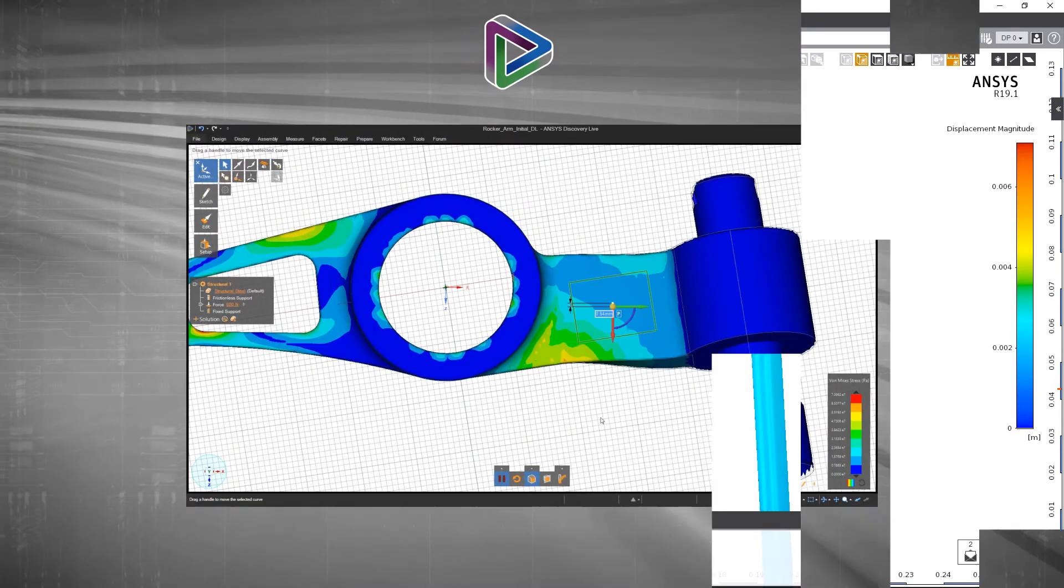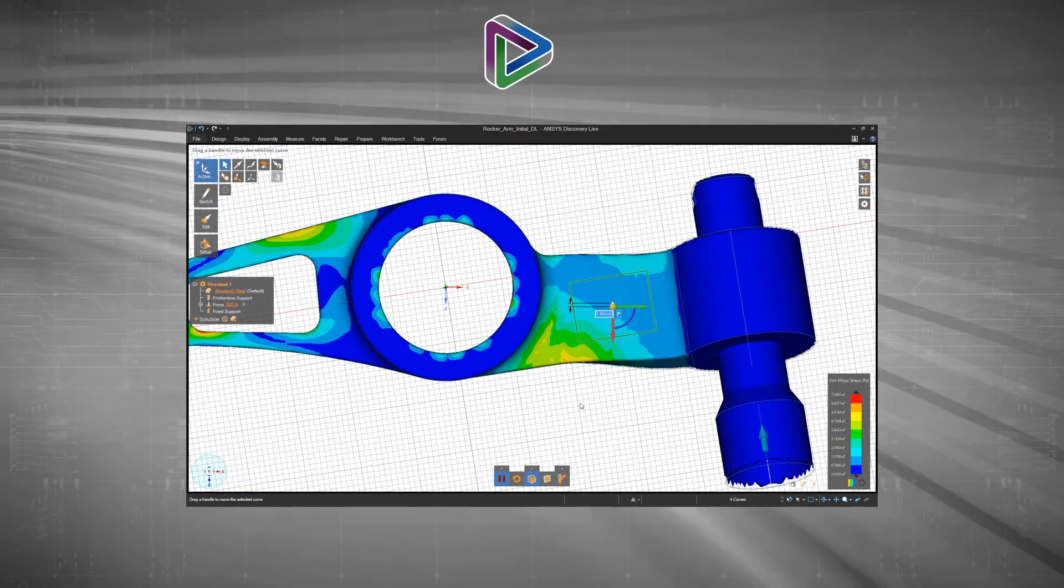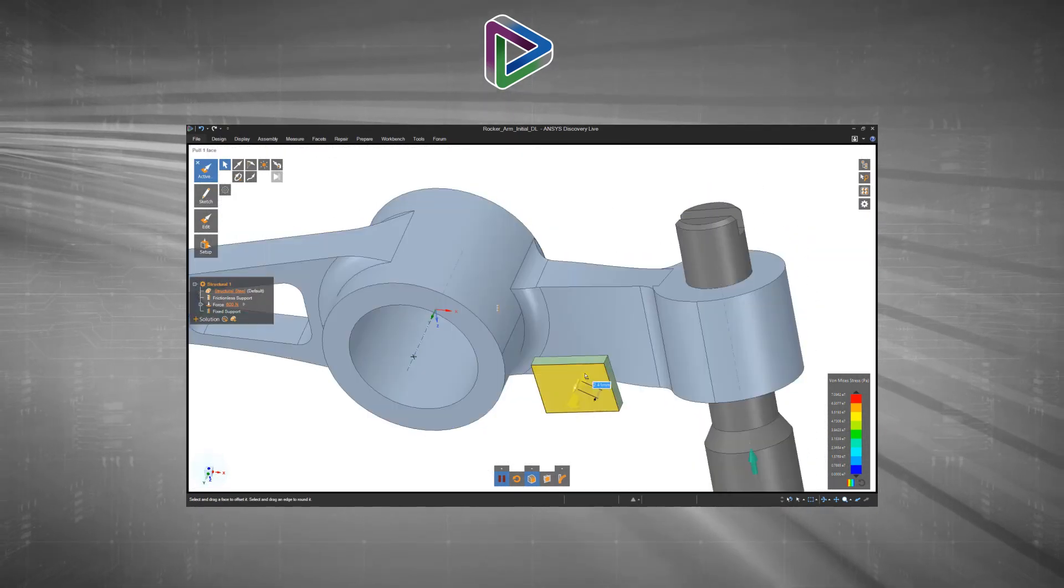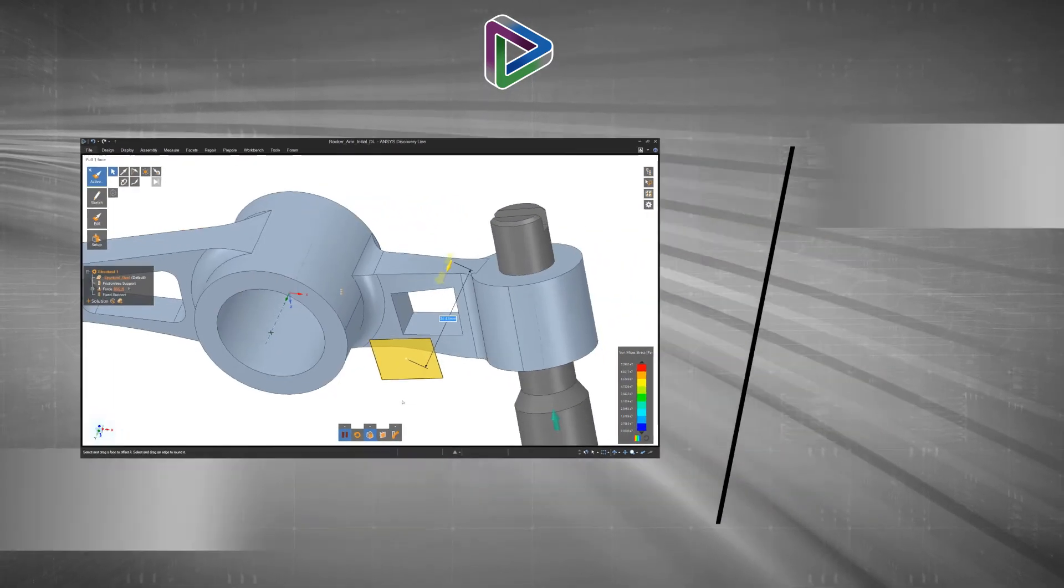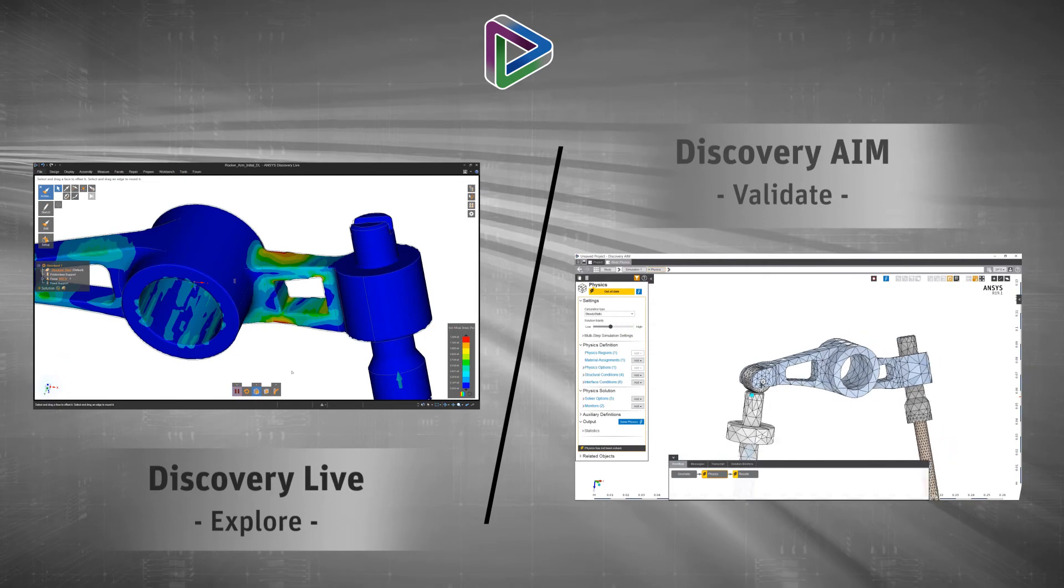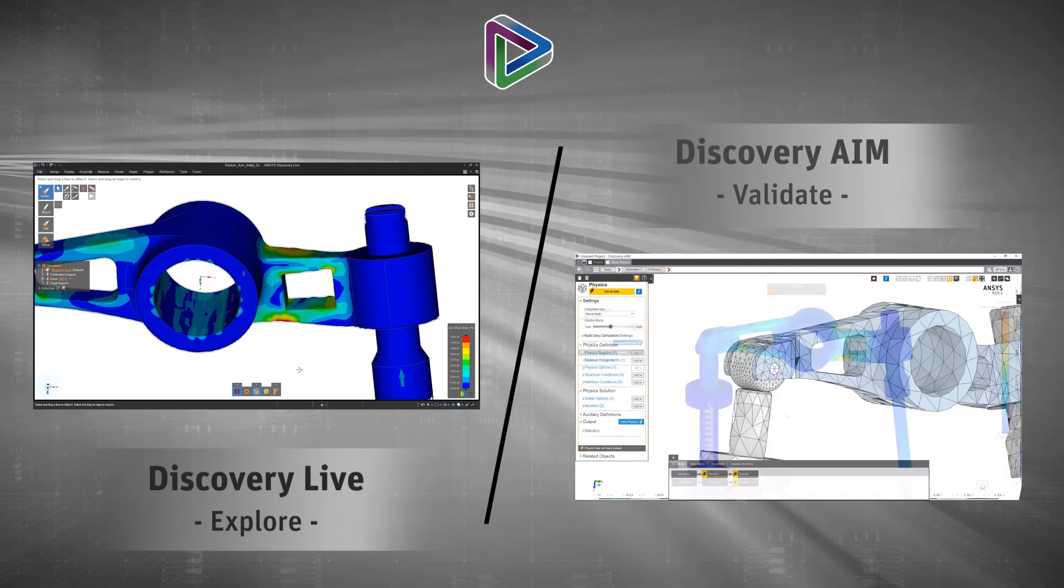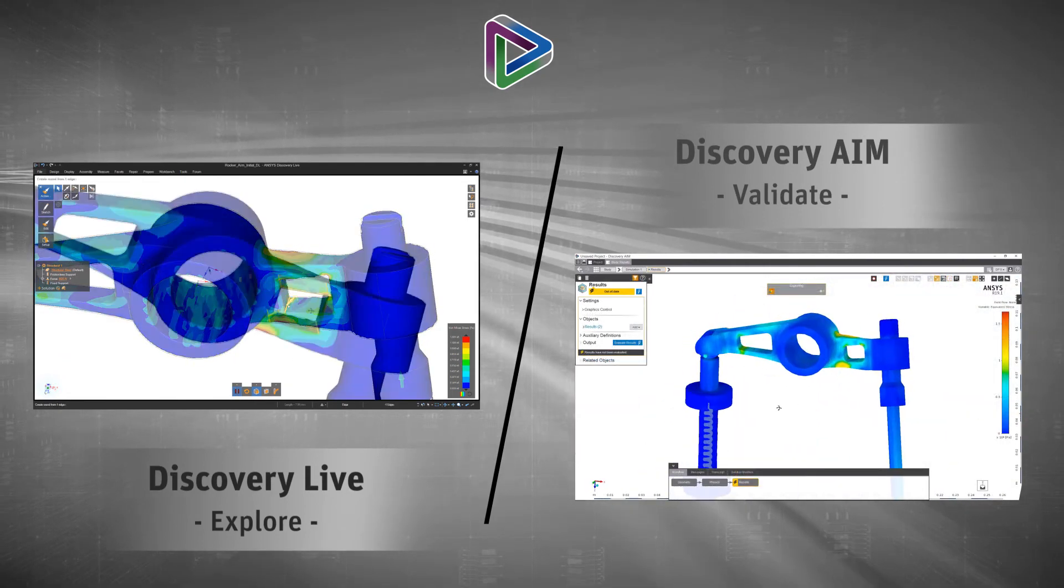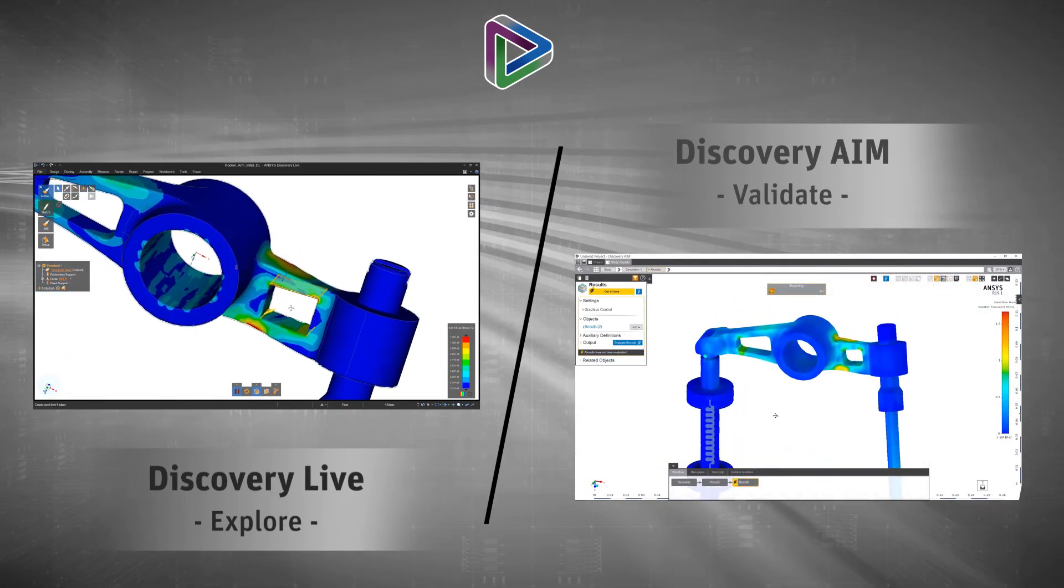As you can see, the powerful geometry editing and real-time simulation of Discovery Live, coupled with higher fidelity analysis of Discovery AIM, delivers a complete design solution.